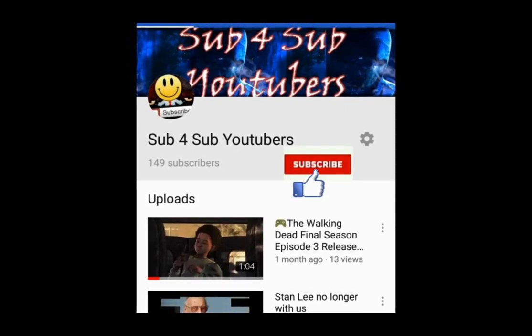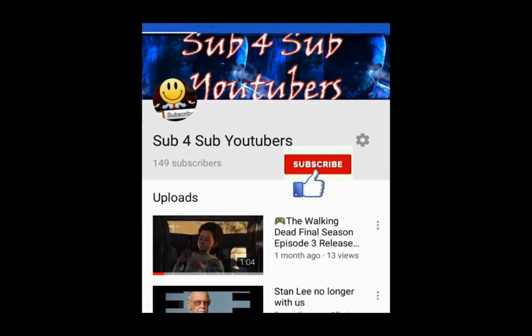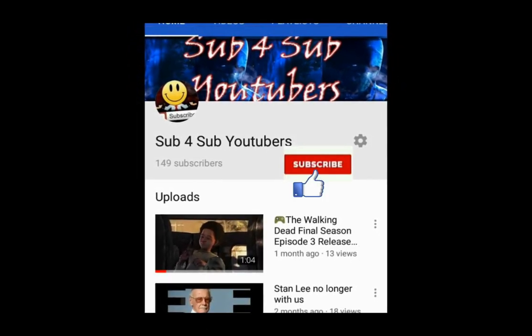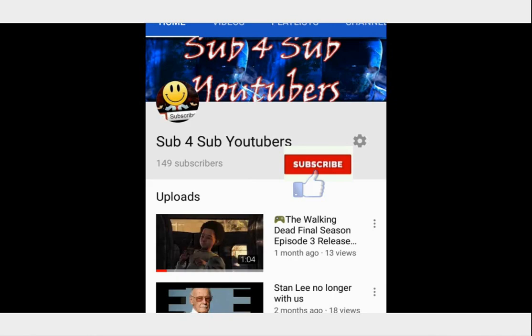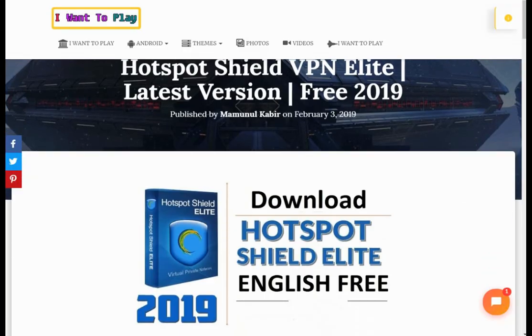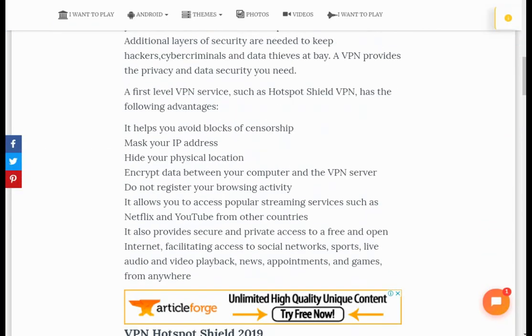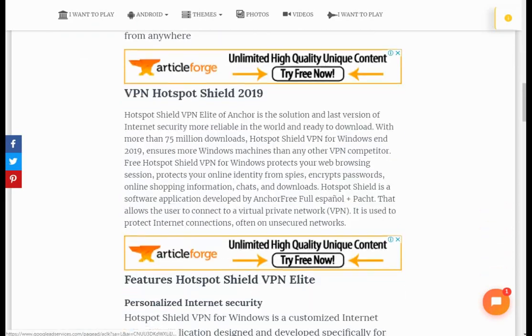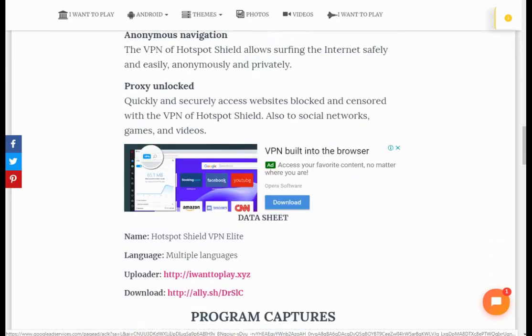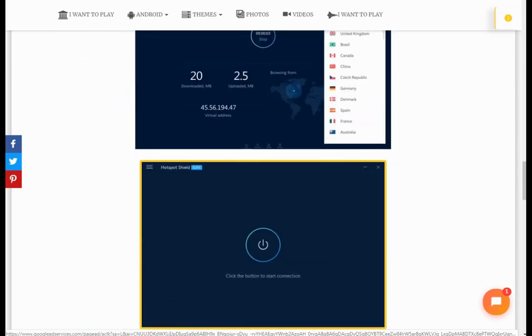Hello and welcome to my channel. Subscribe to my channel. In this video I will show you how to download Hotspot Shield Elite 2019 for free. First, download it from here — the download link is given in the description.